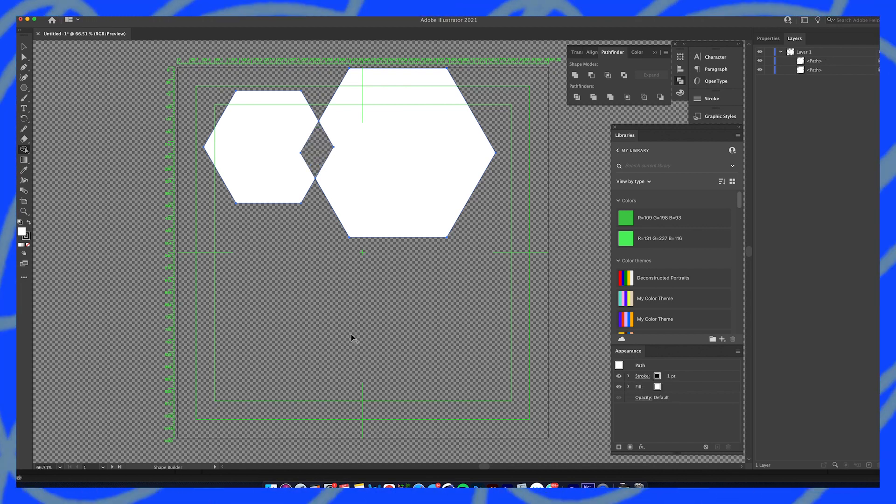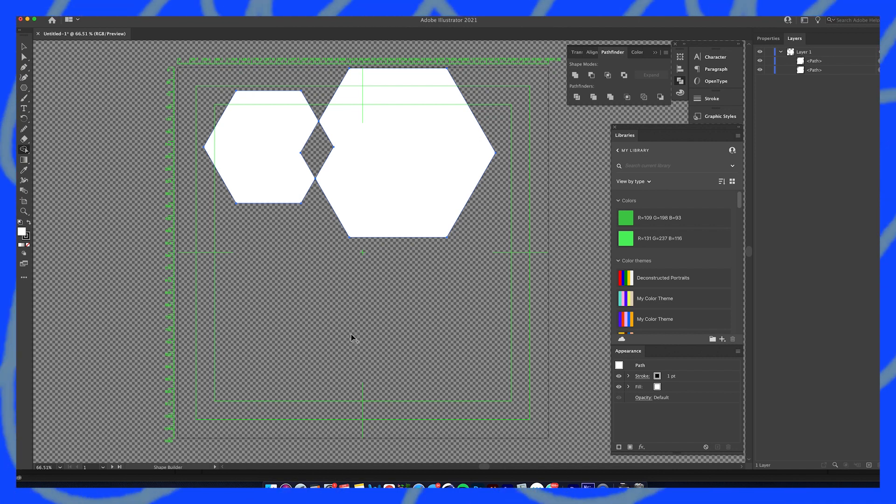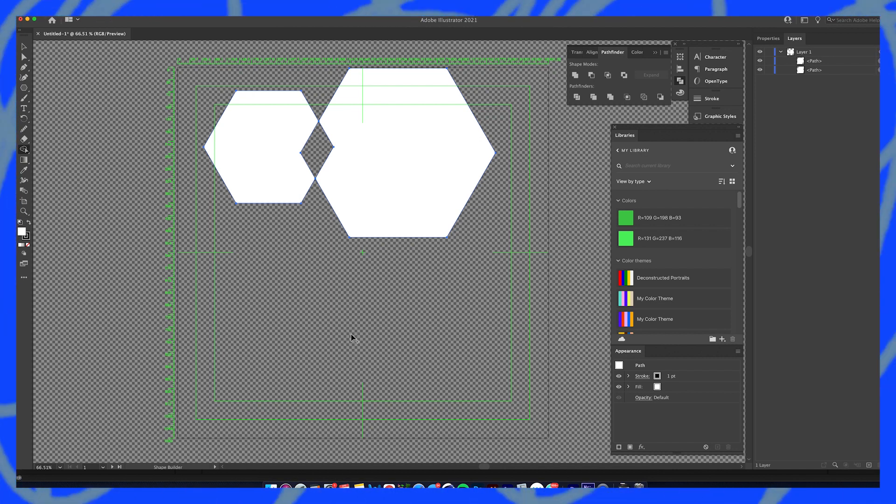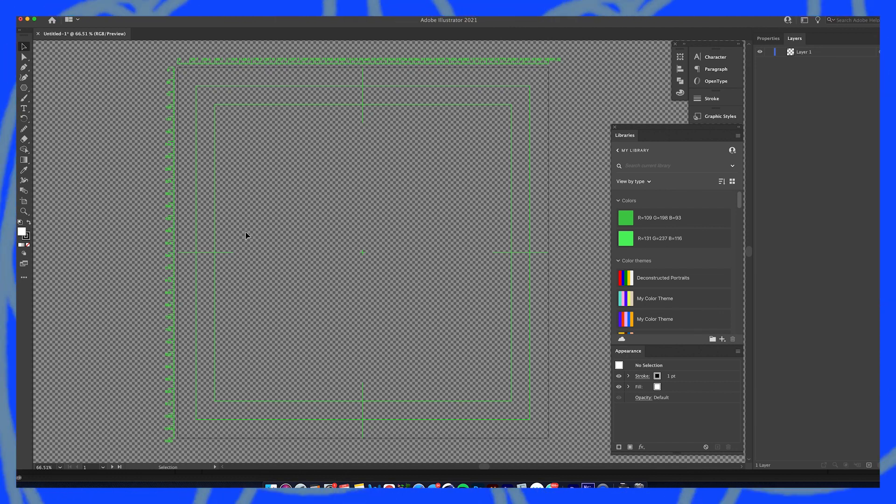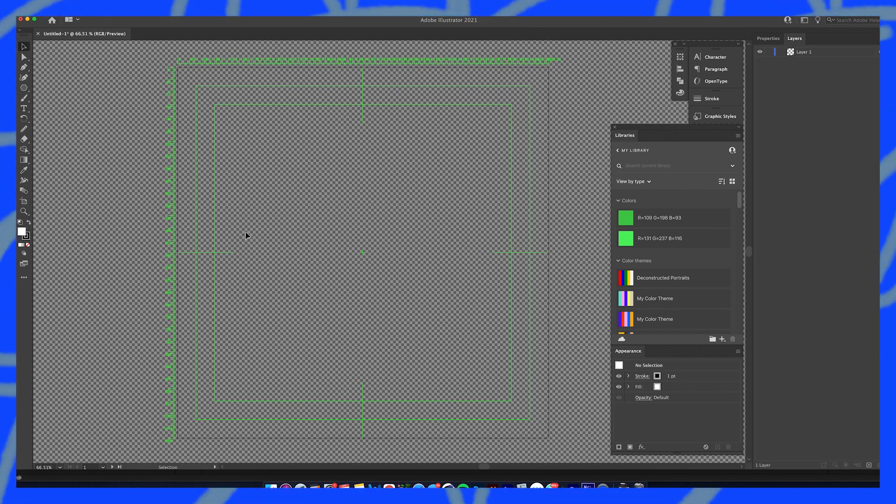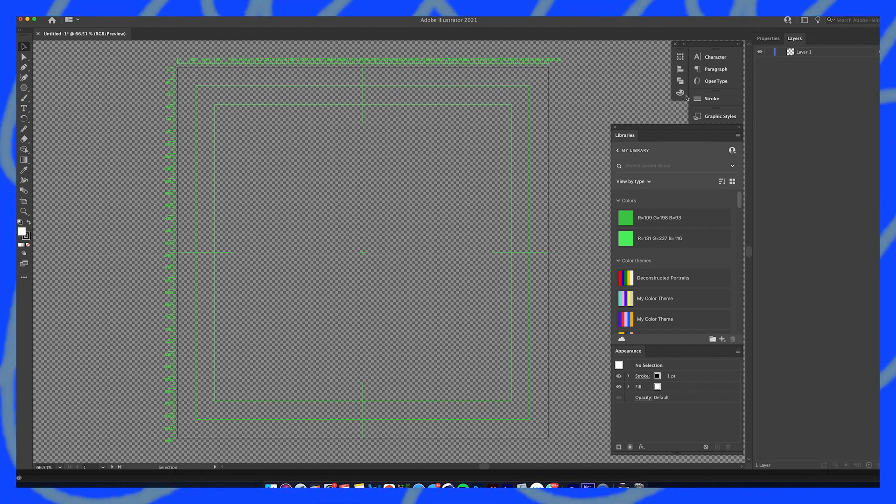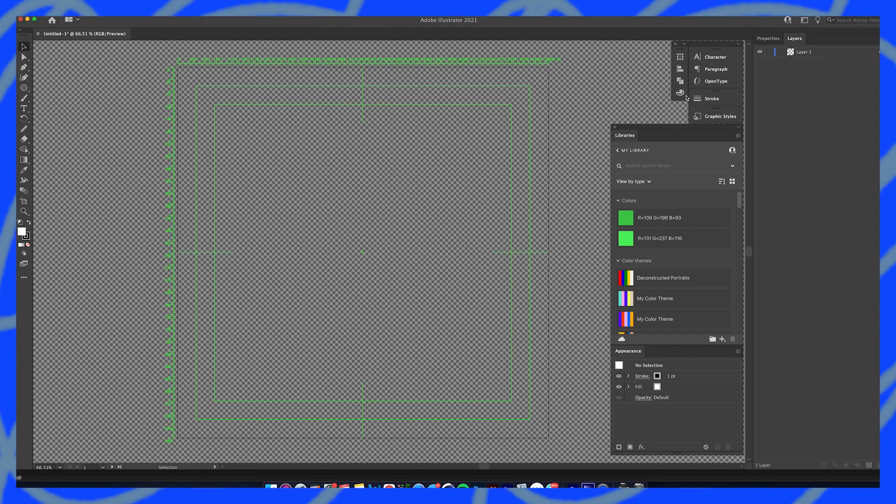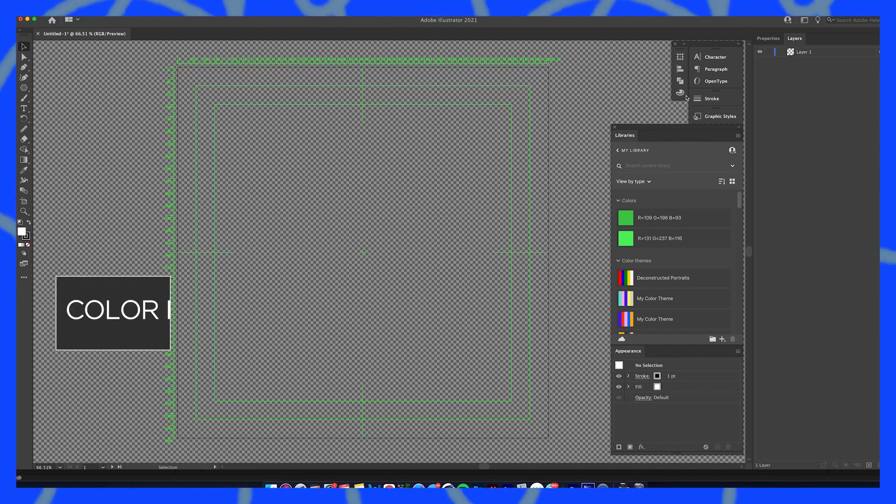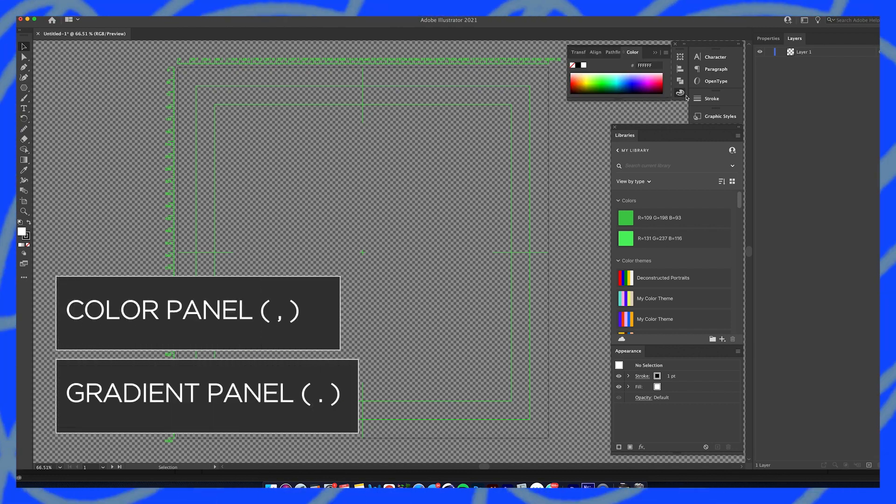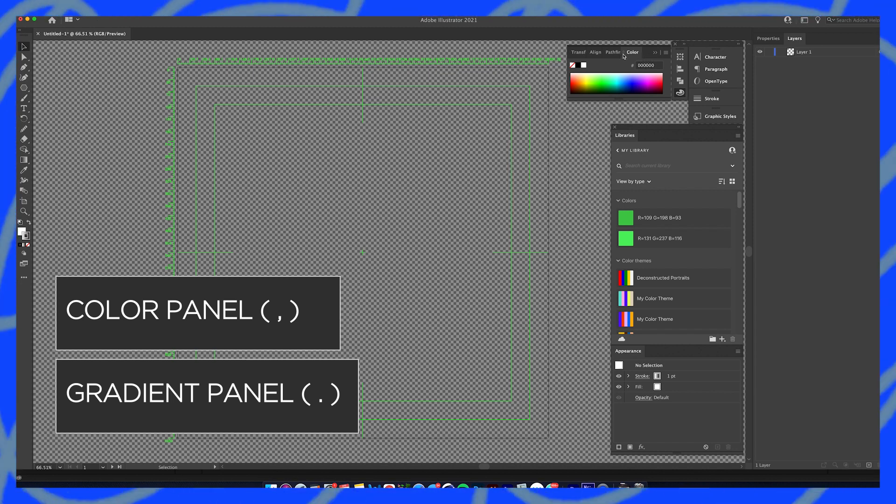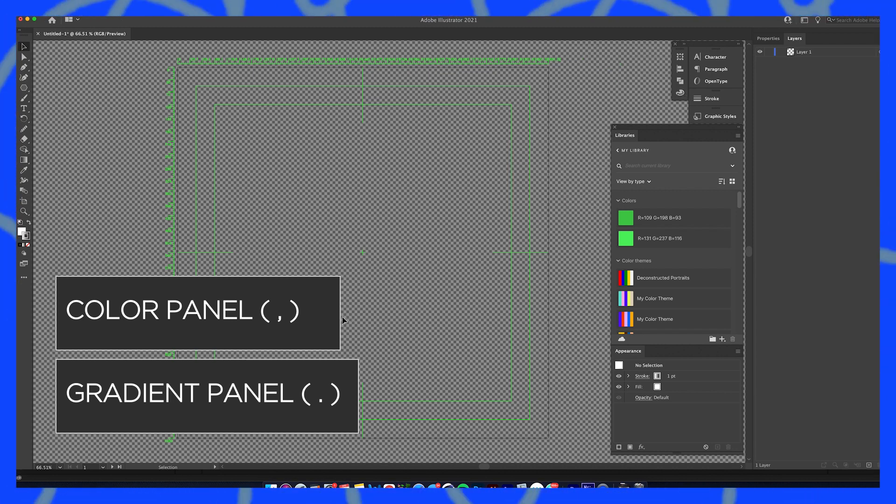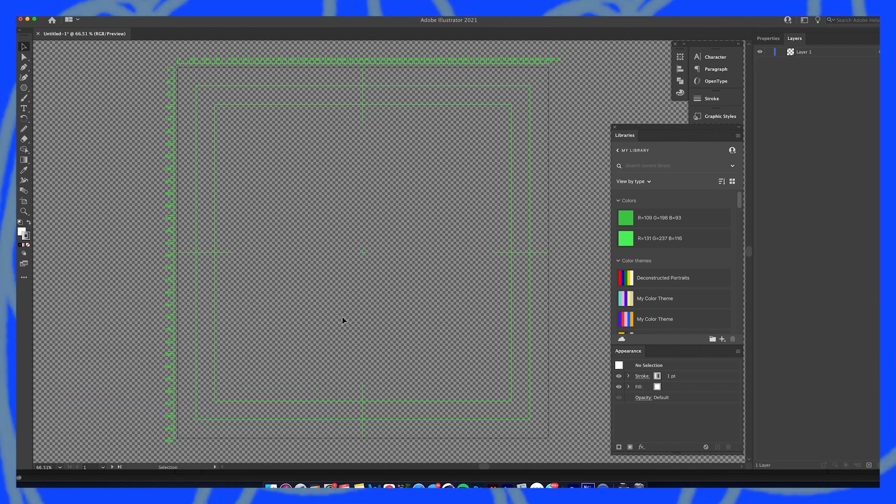Being that I prefer using the shape builder tool over the pathfinder panel, it just makes more sense for me to hit the hotkeys when I'm working. I don't really like to have these panels open all the time so I tend to minimize them and make them smaller on the side, but to easily bring them back up, especially when I'm coloring, I use these two hotkeys so much: comma for color and period for gradient.